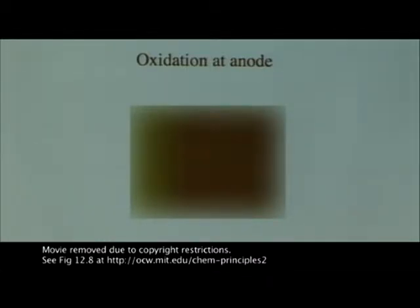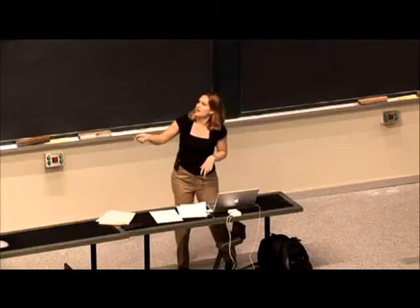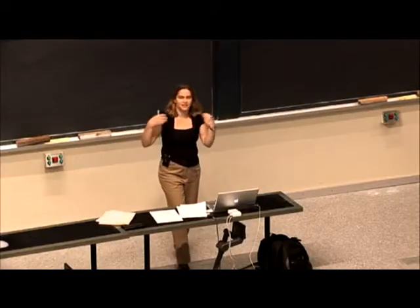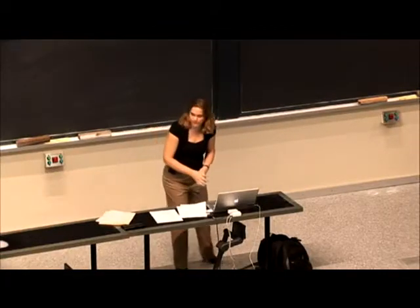I think it's really cool — the electrons, you can see them as this green going along in this movie. This is a little thing to think about what's happening.